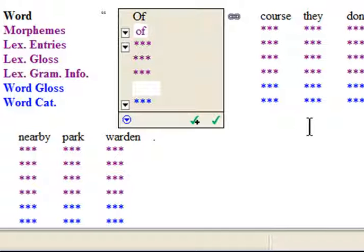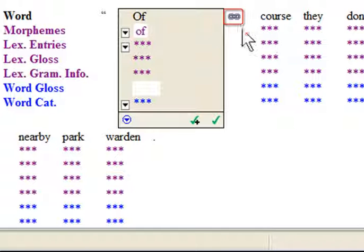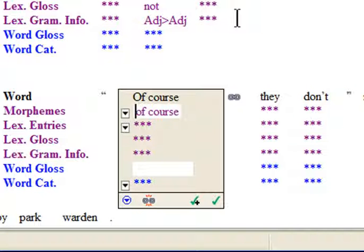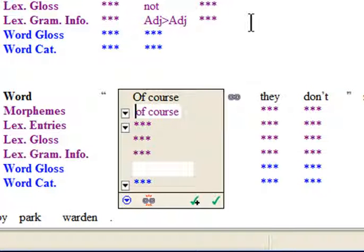To join these two orthographic words into one unit for a single analysis, use the make phrase icon to the right of the focus box. The two words are brought together, and you can now make a single lexical entry for them.